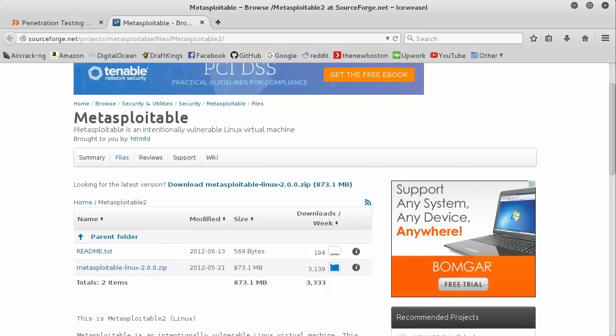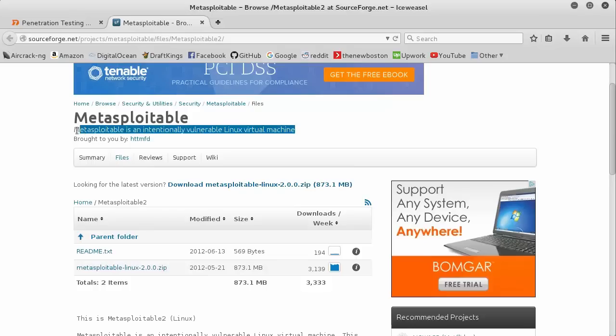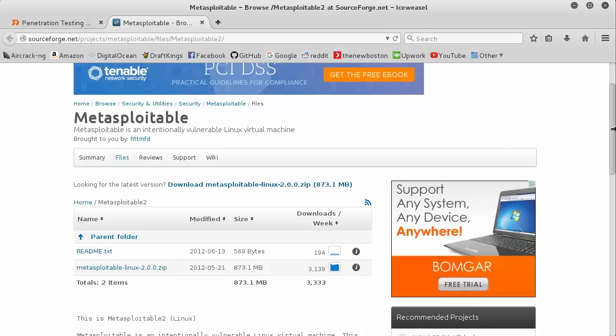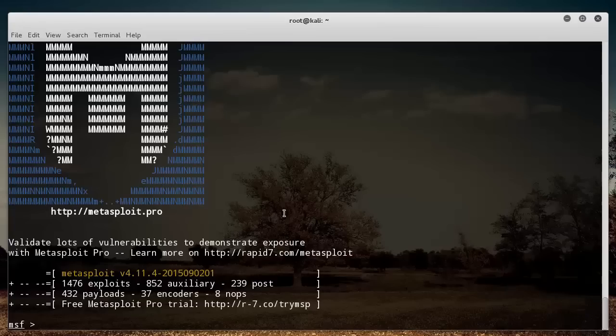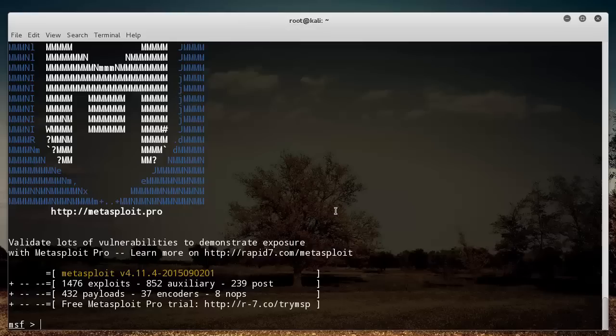So this little testing environment is just like a web server that has a bunch of vulnerabilities, and they're intentional vulnerabilities. So just like a really buggy web server.